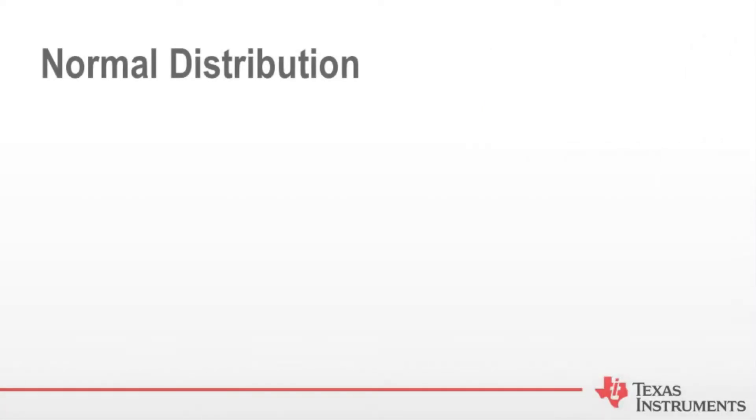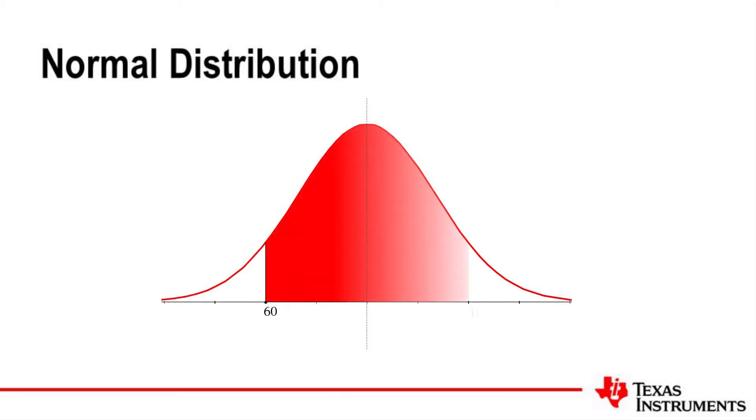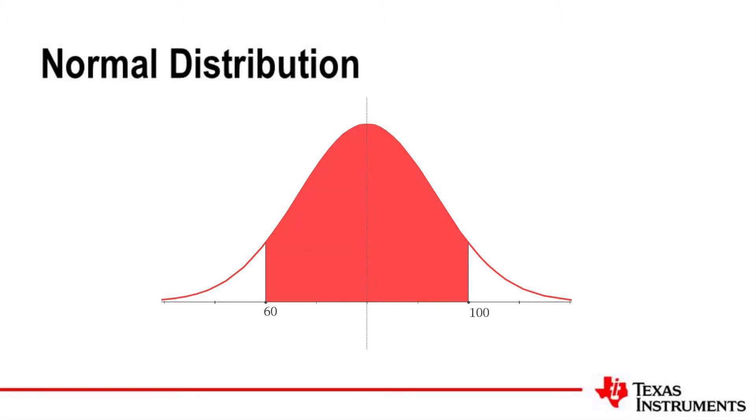Welcome to another tutorial for the TI-30X Plus MathPrint Calculator. In this session I'll demonstrate how to calculate a simple probability associated with the normal distribution.